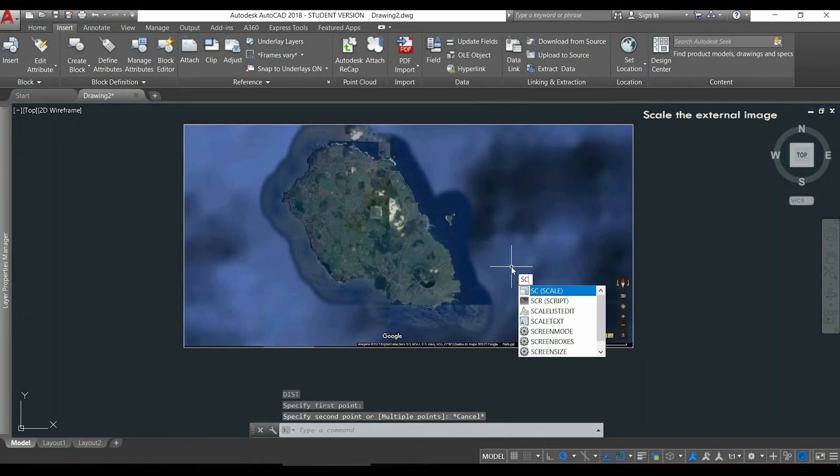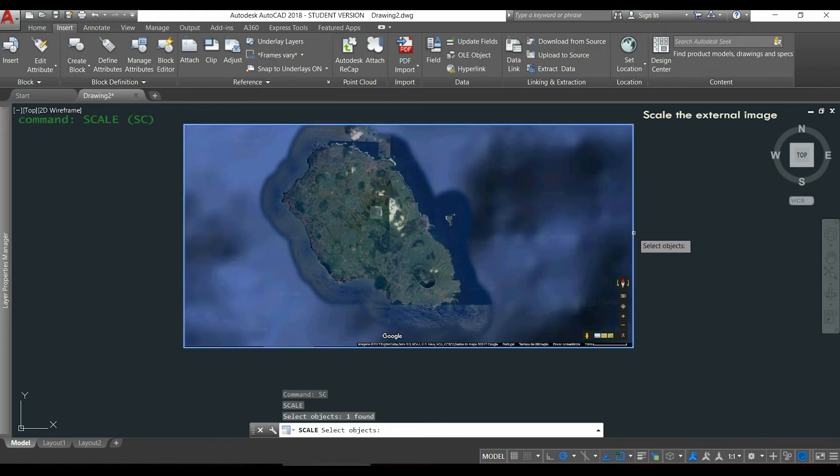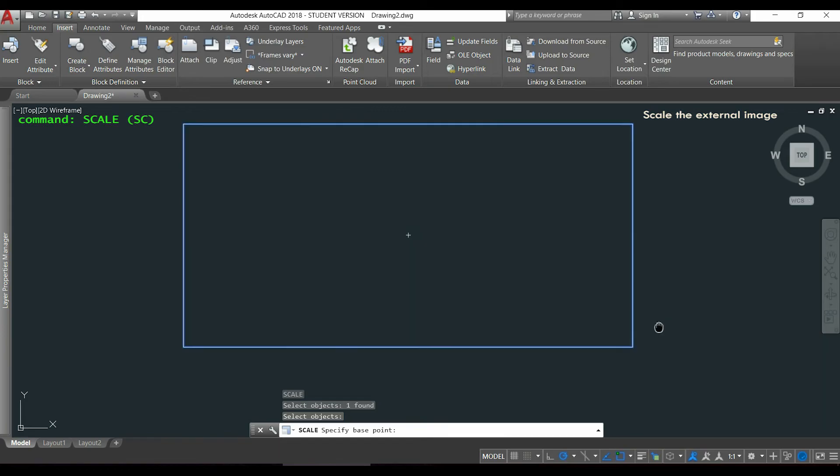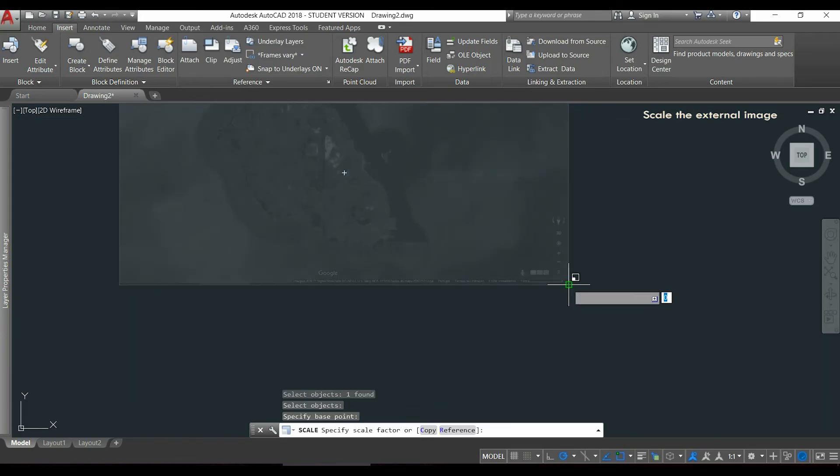I am going to activate the command scale by typing SC. I select the image and press Enter. I will specify a base point, for example this one.